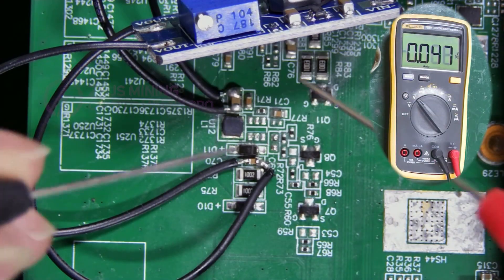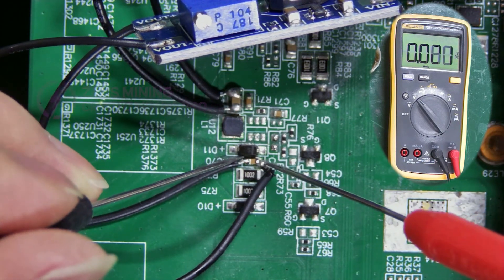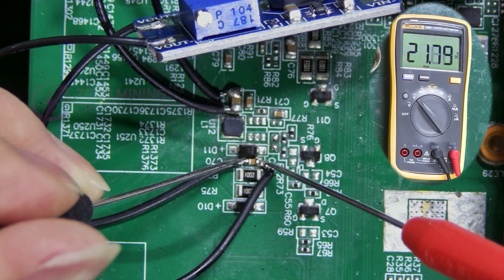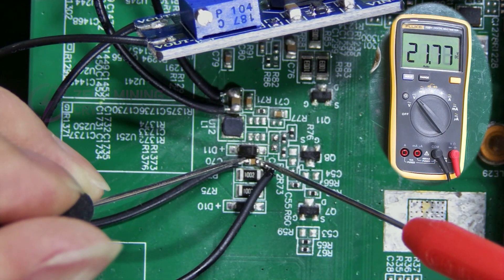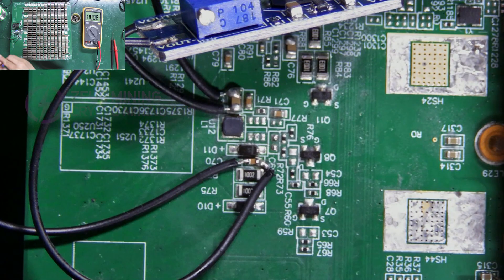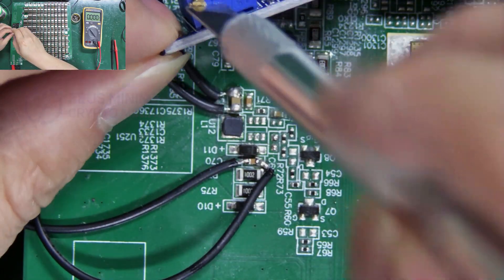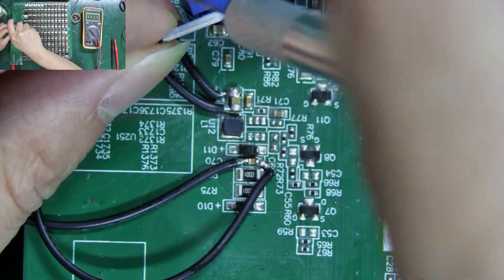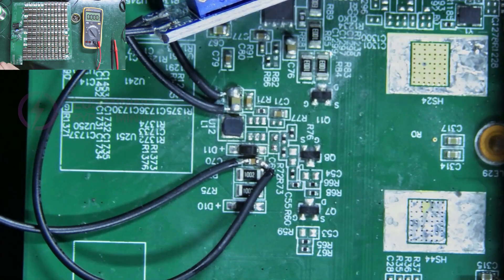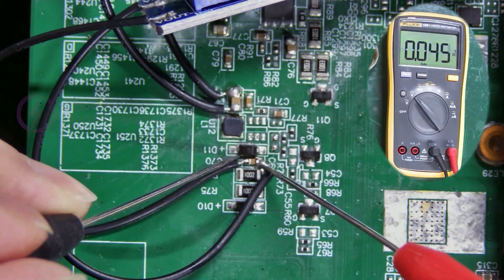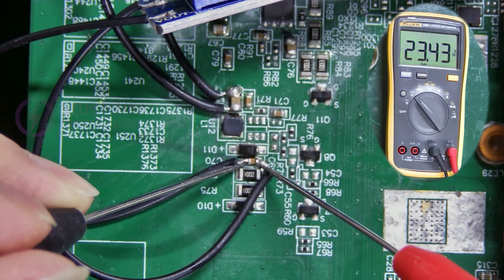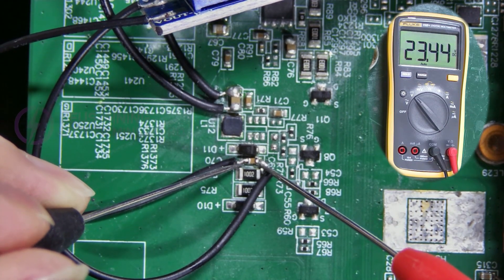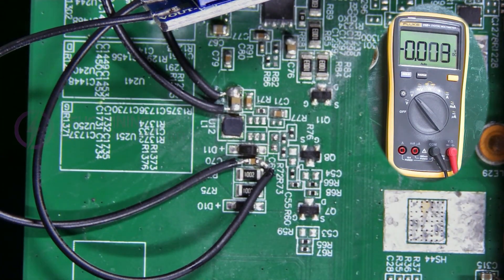Measure the voltage again after adjustment. It's around 22 volts. Still need to increase a bit. Great, now it's around 23 volts.